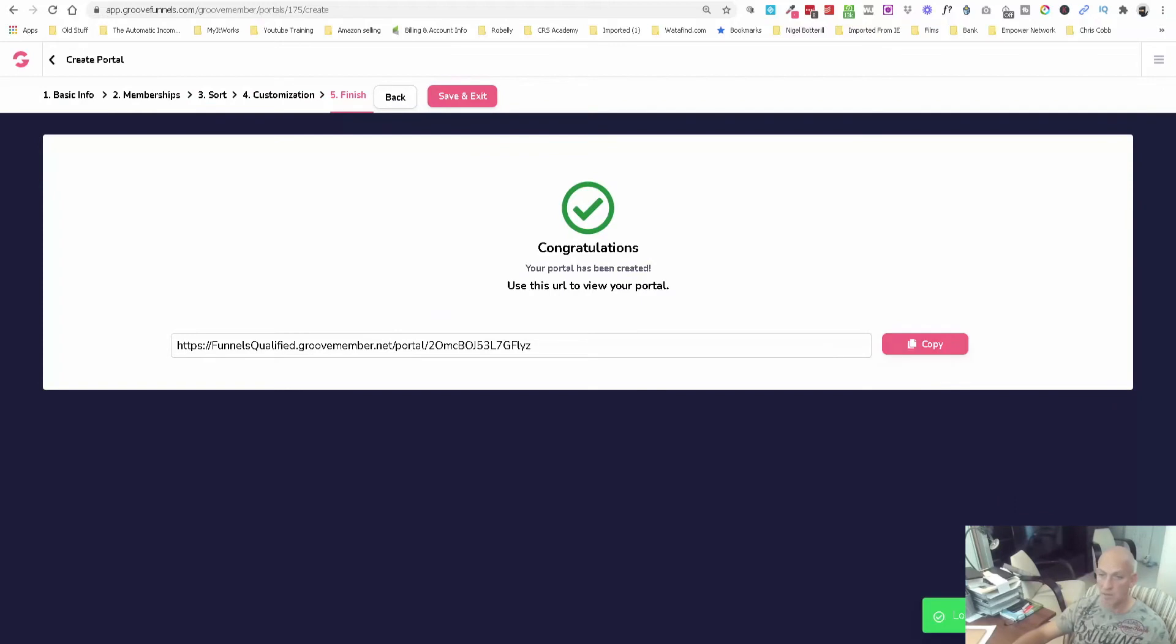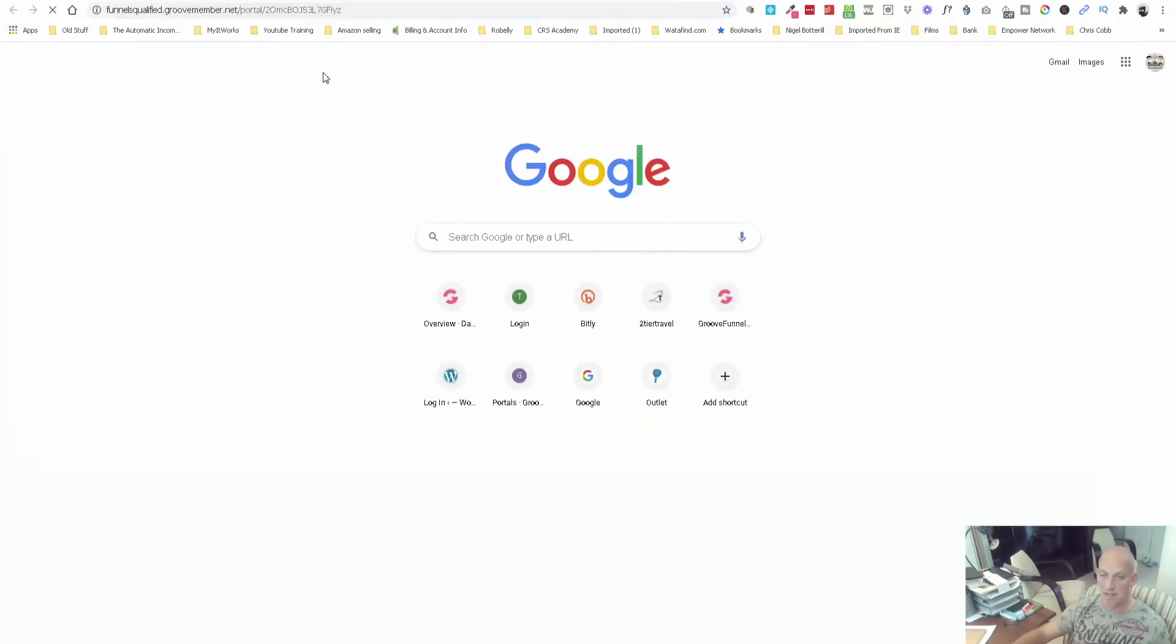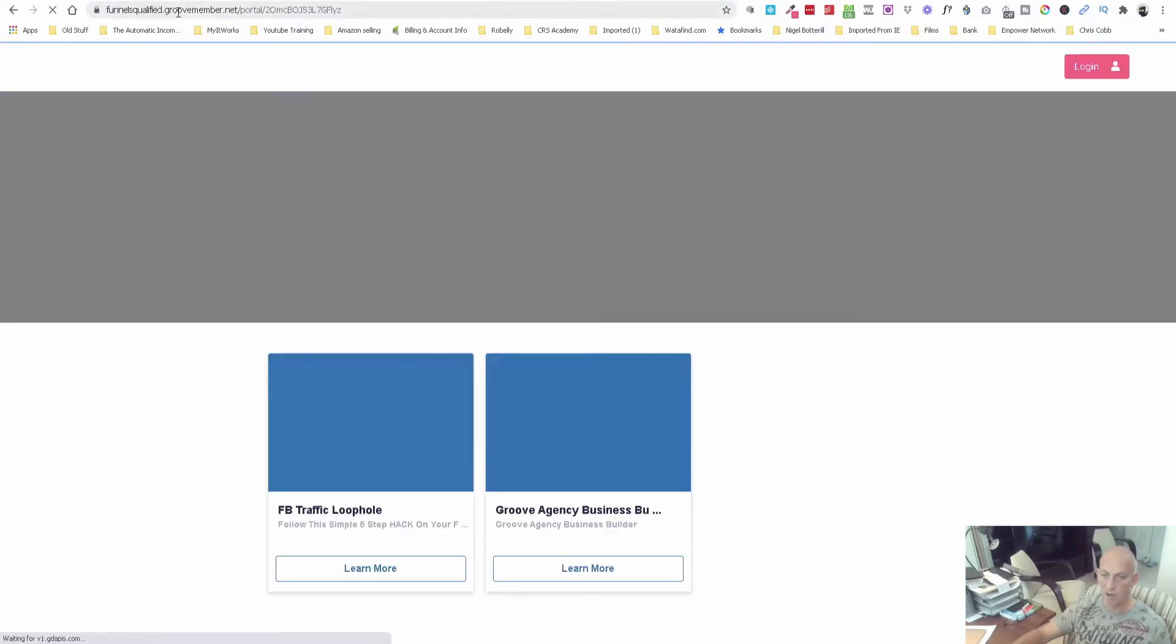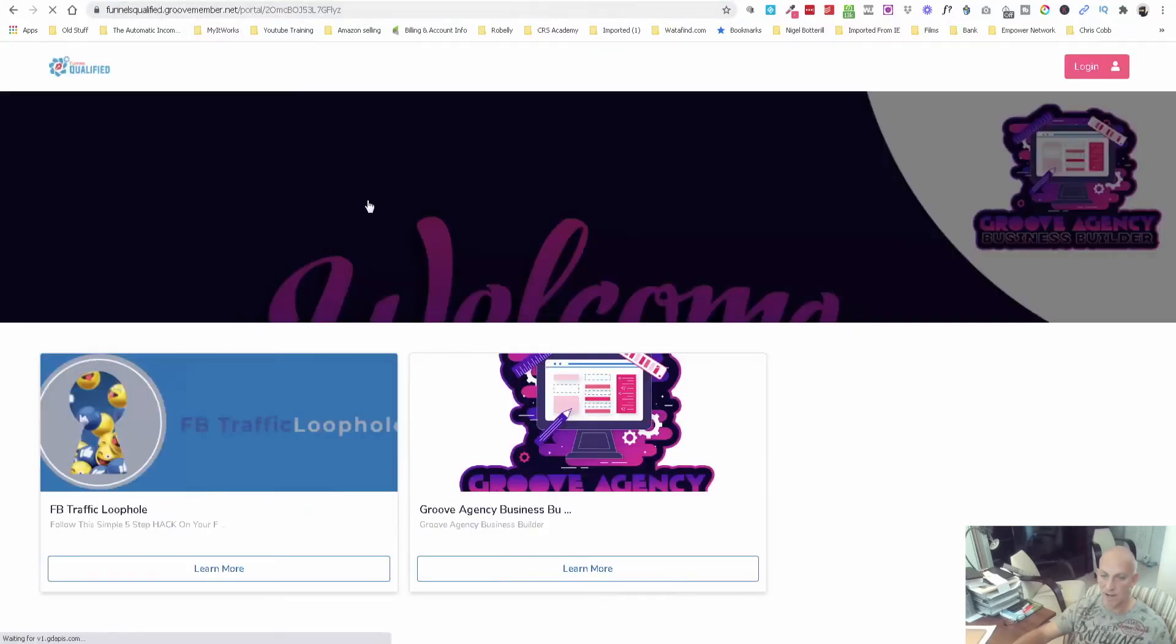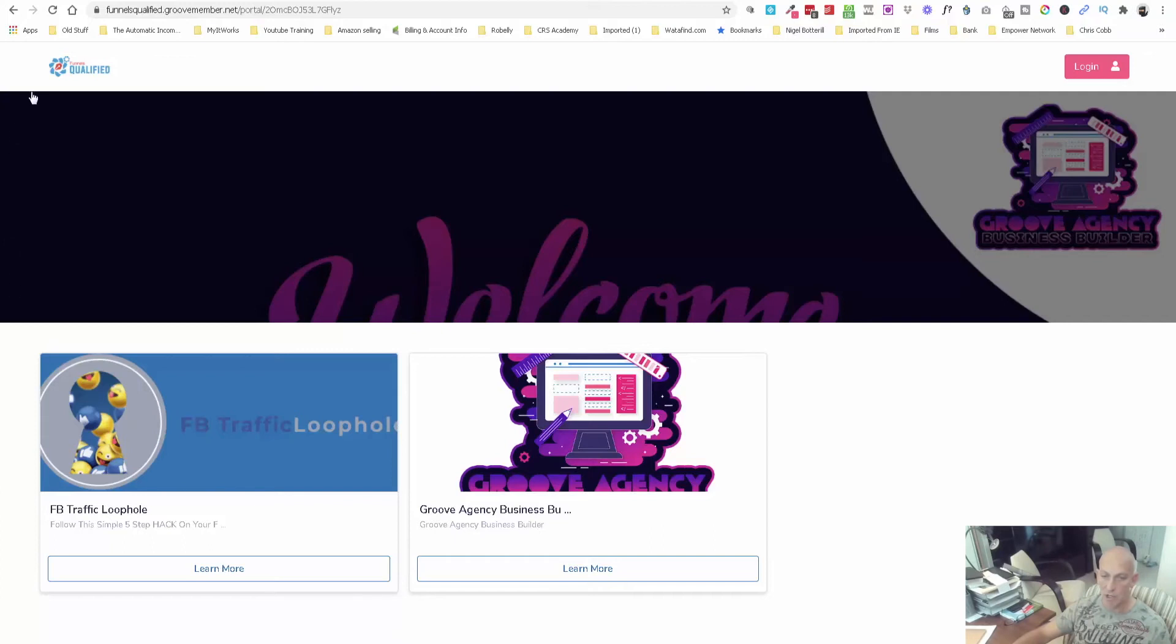The great thing about this is when you see the subdomain here, Funnels Qualified then GrooveMember.net, this is that banner image that I said I added. I'll get one of my team to design a nice banner here that obviously encompasses the company and the business, and then you've got different membership levels in here.